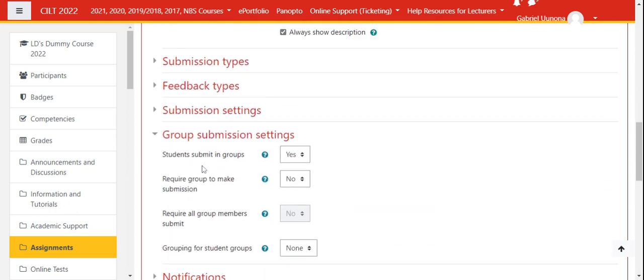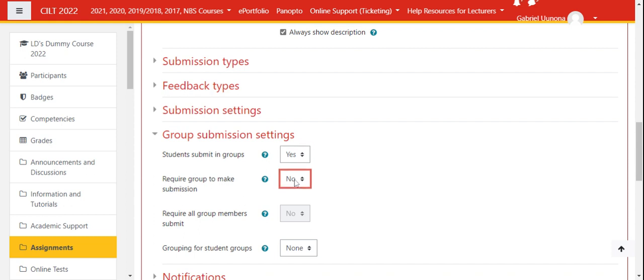Then you say require group to make a submission. If you want a group to make a submission on behalf of everybody, you click yes. Otherwise you click no.